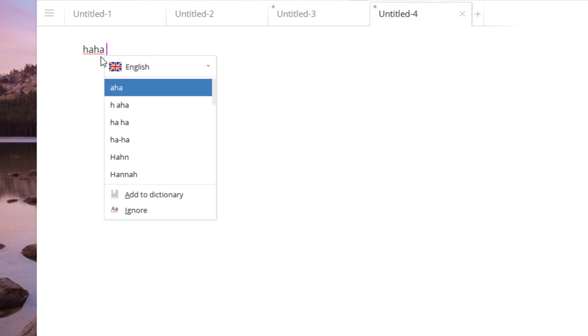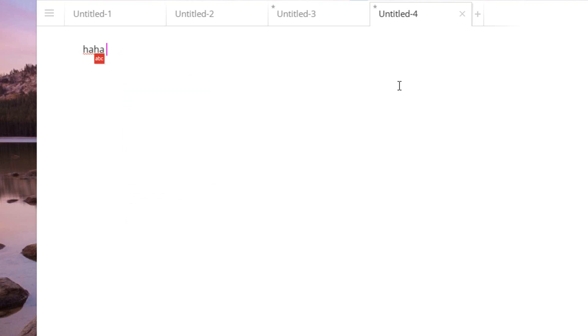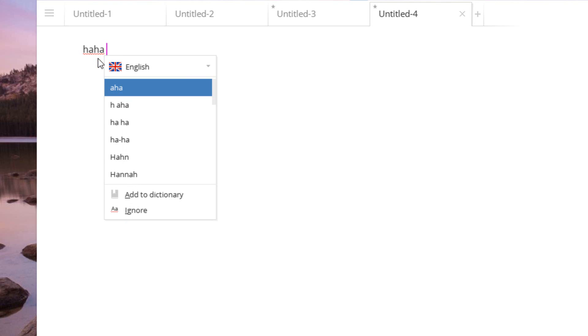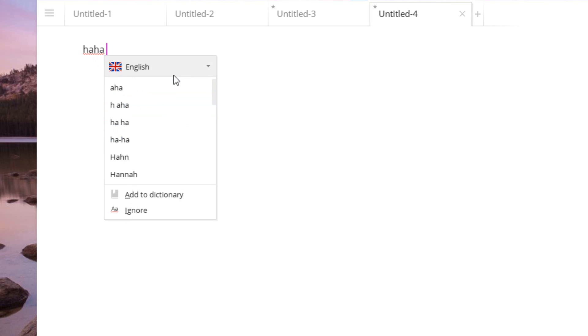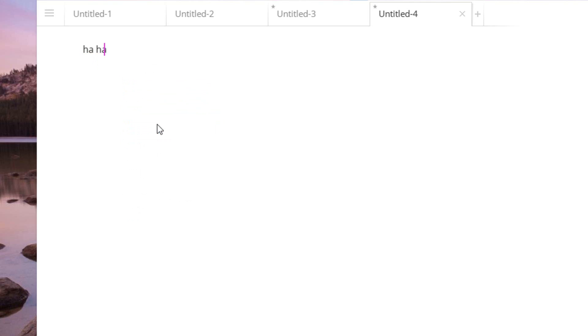So right here I went ahead and typed in a word. Now I clicked on the little ABC icon, and it detects that this is not a word in the dictionary. So the cool thing is it will bring up some English words that are very similar to the words that I've shown. So I can choose one, and it will simply adjust it for me.